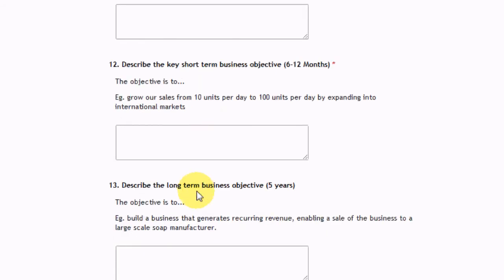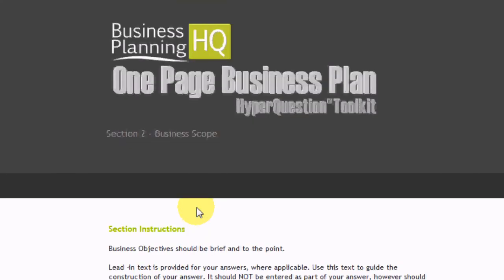It goes through a range of about 18 questions, and at the end of that, your results will be formatted into a PDF document and emailed to the email address you entered at the beginning of the tool. So give it a go. The one-page business plan is a good, cost-effective introduction to HyperQuestions, which is the technique we use in the complete 40-page business planning tool. Thanks and good luck with your business.